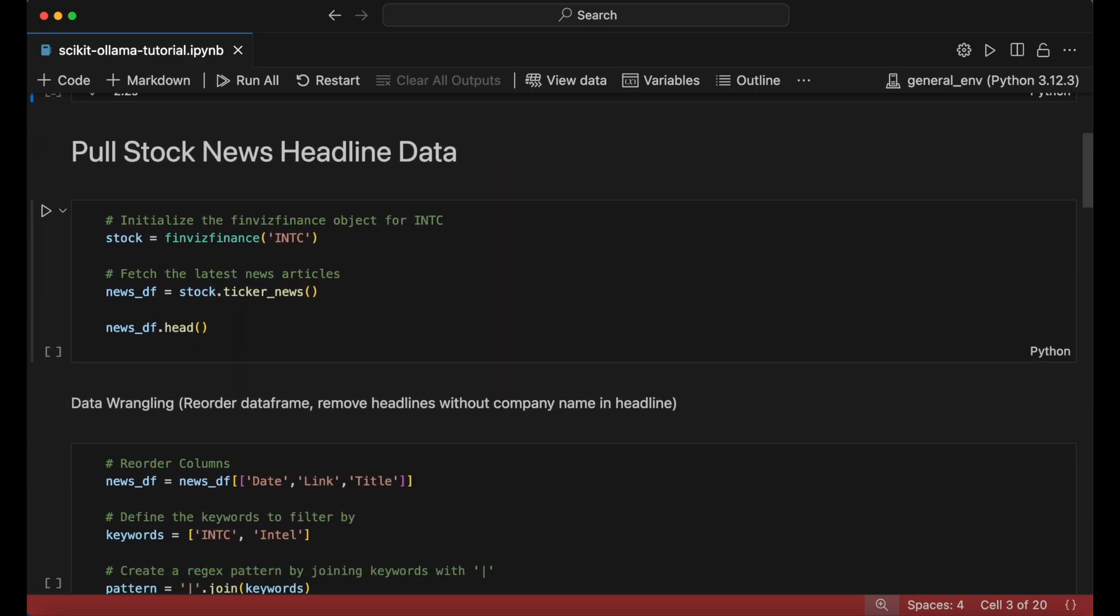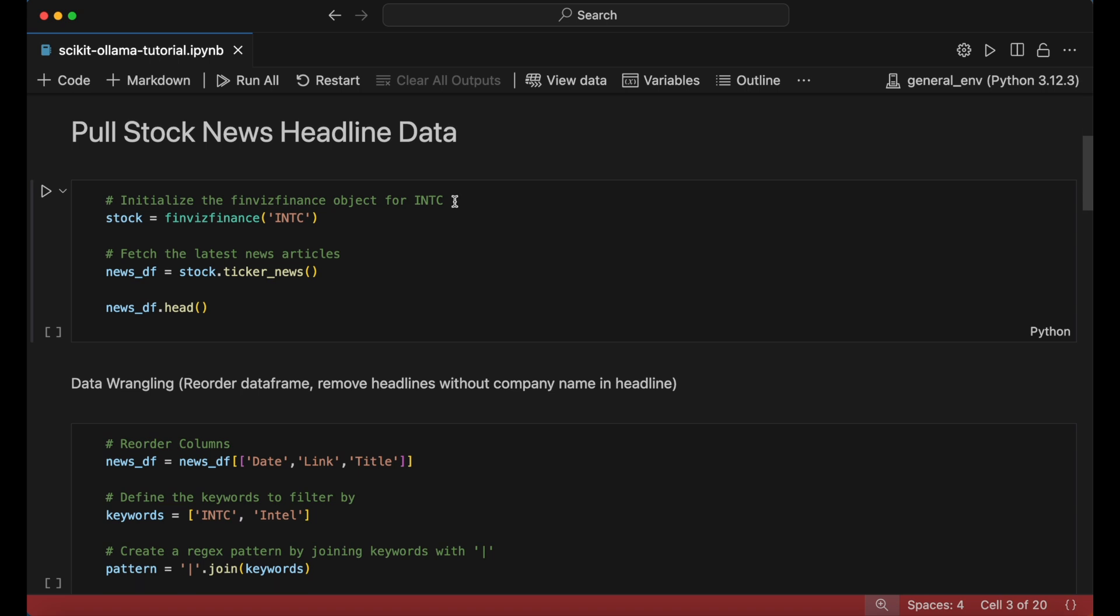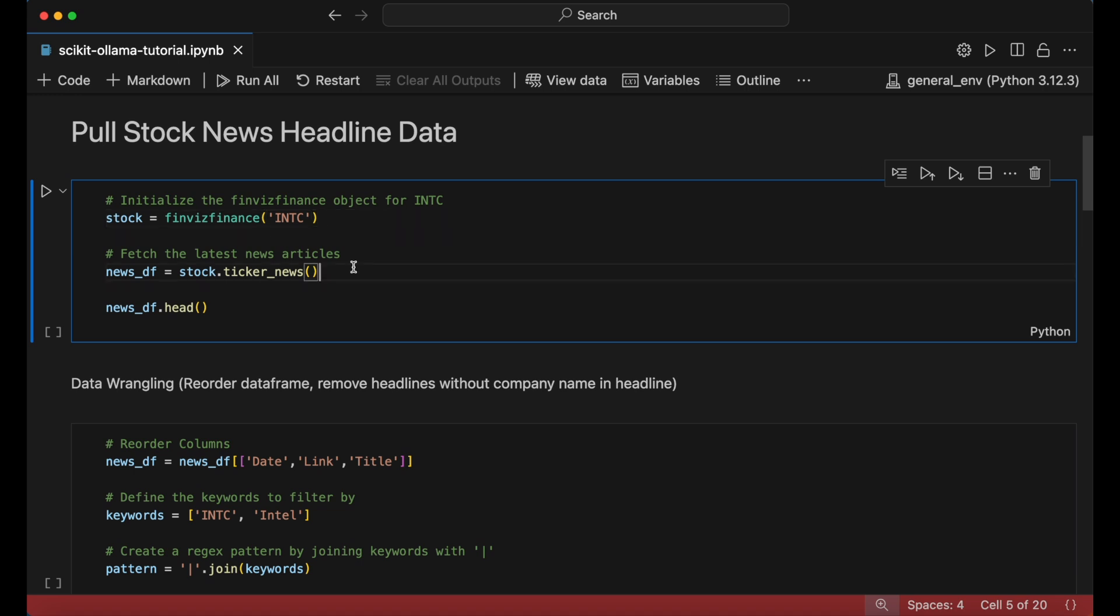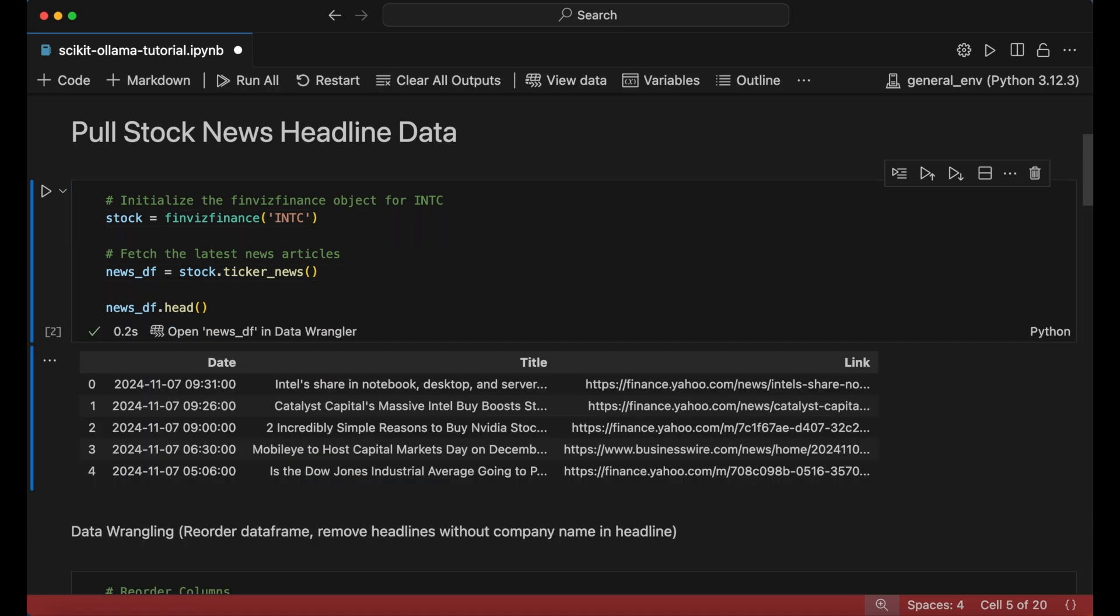We can now initialize a FinViz Finance object with a stock ticker symbol, and then use the ticker news function to output a dataframe that includes the latest news articles, with columns including the publication date, the link, and the title of each article.